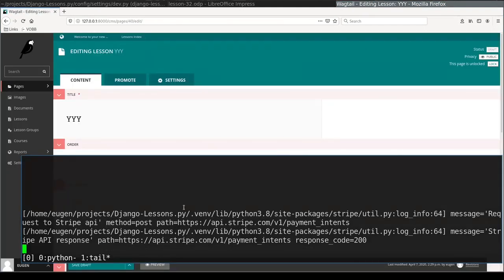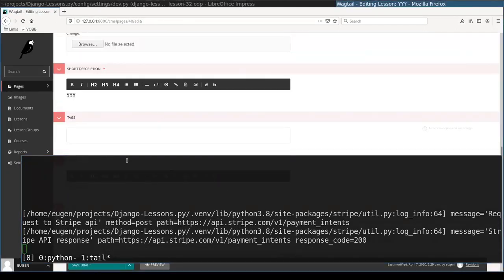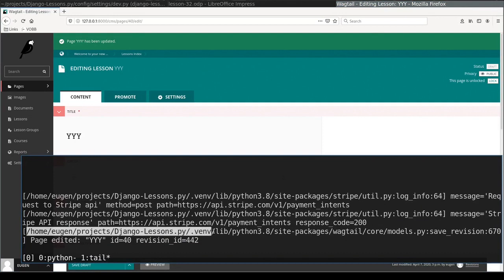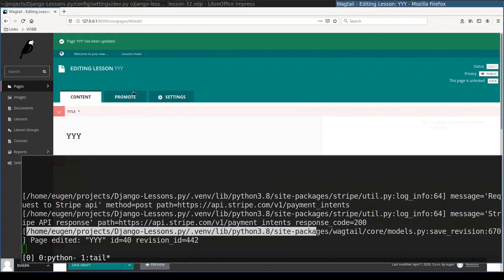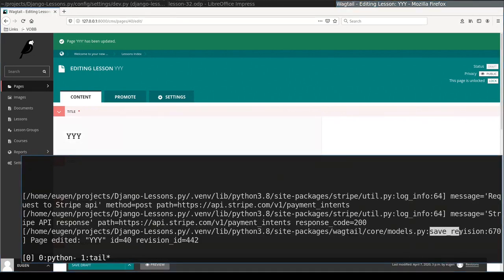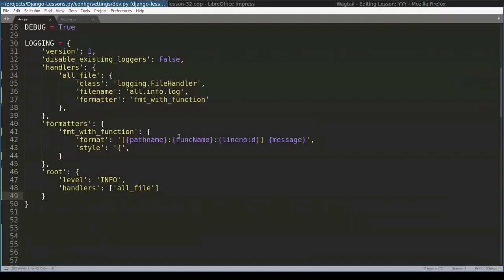I want to do one more test. If I hit now save this page, you can see that there are some logging messages coming from Wagtail component as well. You see here full path name, function, line number, and the message itself.